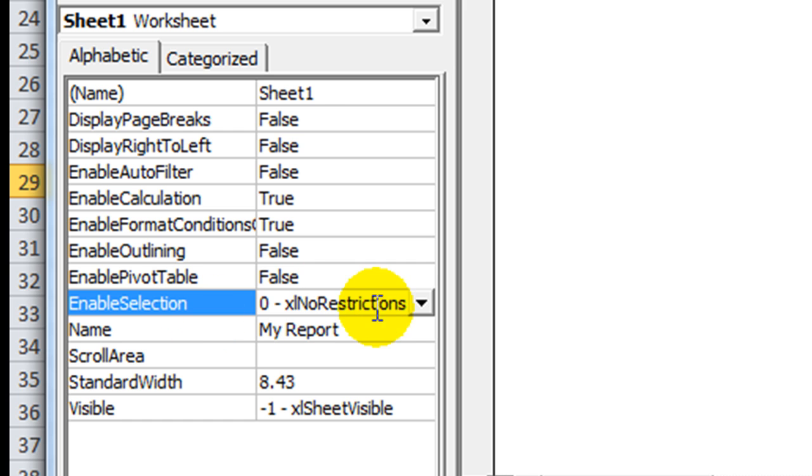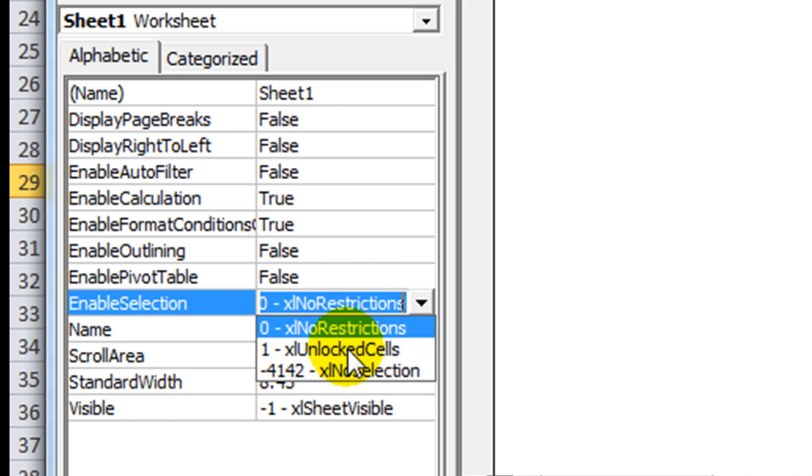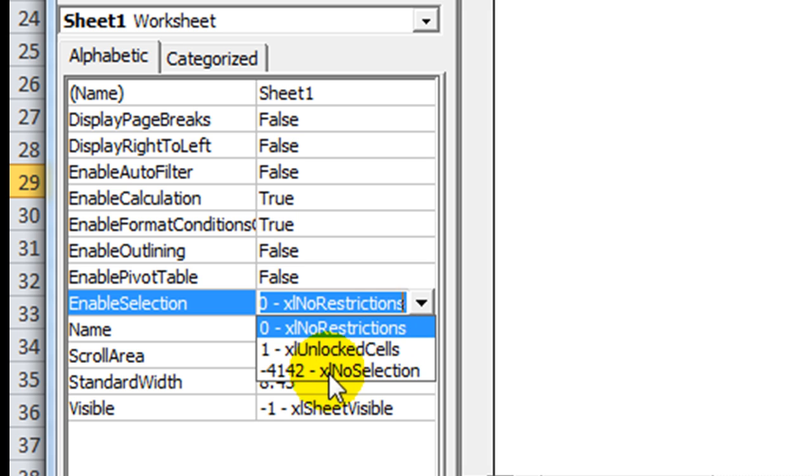Enable selection by default. There's no restrictions. However, you could restrict it to only unlocked cells by clicking here. However, that would mean that even if they hit the left and right arrow keys, it would only go to the next unprotected cell. Or there's no selection where you can't click on anything.